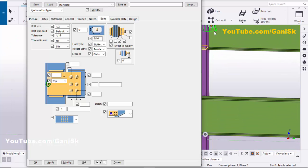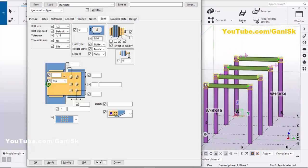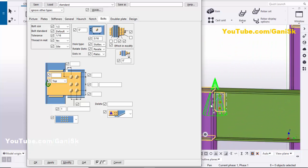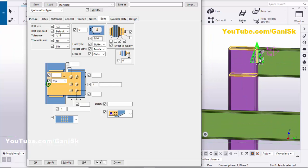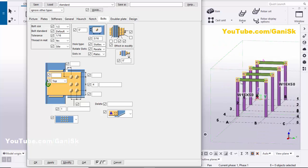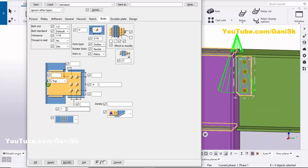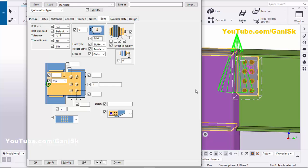You can see now the bolt size is set to one inch for all components. If you want to increase the number of bolts lengthwise, set the number of bolts to four and click Modify — you can see now I have four bolts for all components. Now I'm going to increase the number of bolts widthwise — let's take two bolts. For the plate placement, set it to Middle and click Modify.